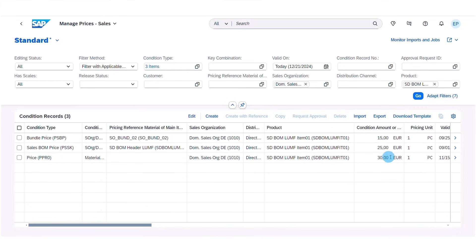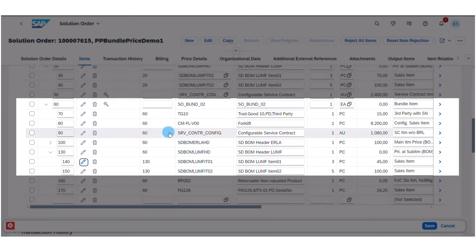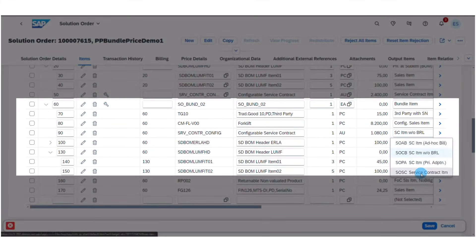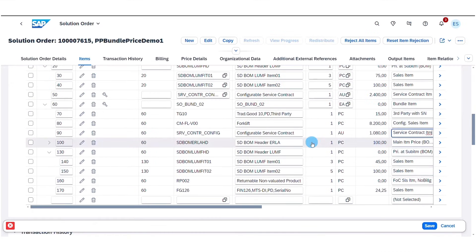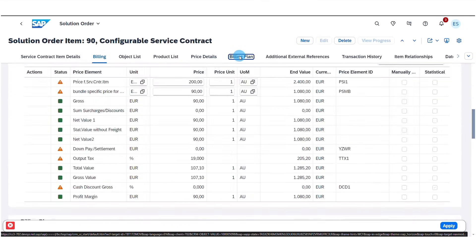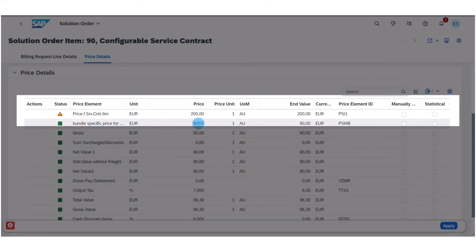To support bundle-specific pricing, we've introduced three new price condition types for solution orders, which can be maintained and adapted in the Manage Prices app. Condition type PSBP for bundled items which are charged as a one-off, condition type PSMB which is used for bundle sub-items charged on a recurring basis such as service contract items, and a further price condition type PSSK has been introduced to cover items sold as part of a sales bill of material.